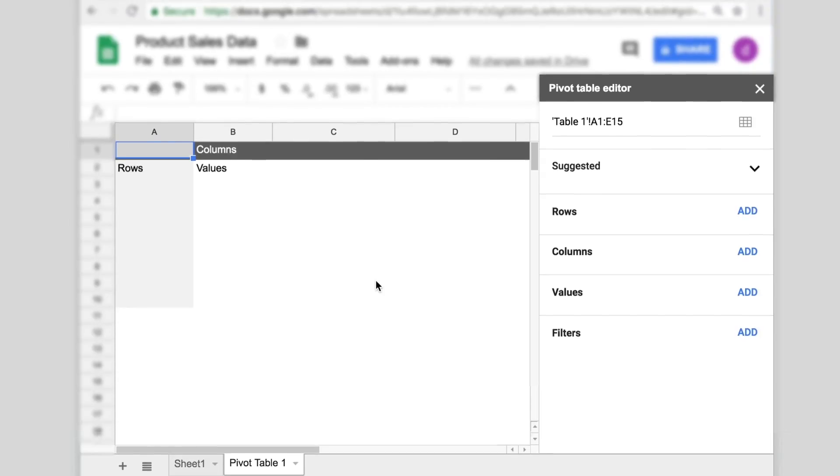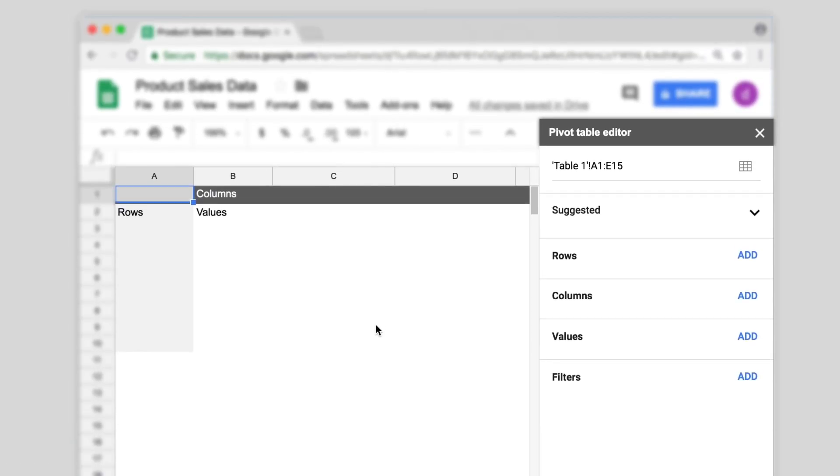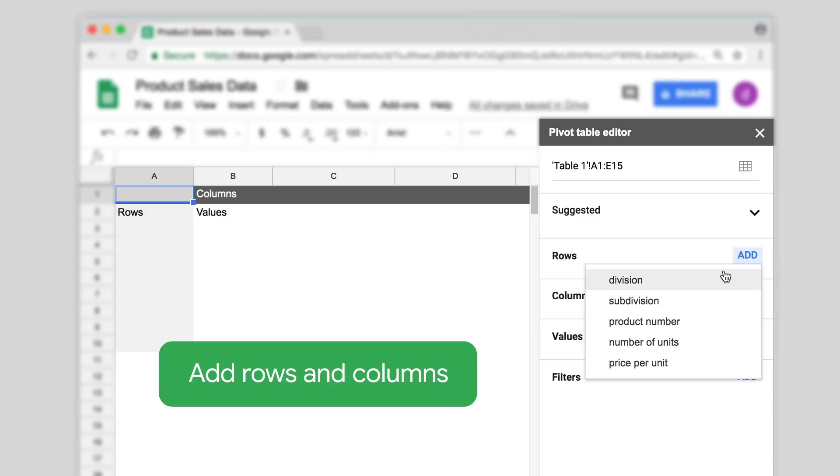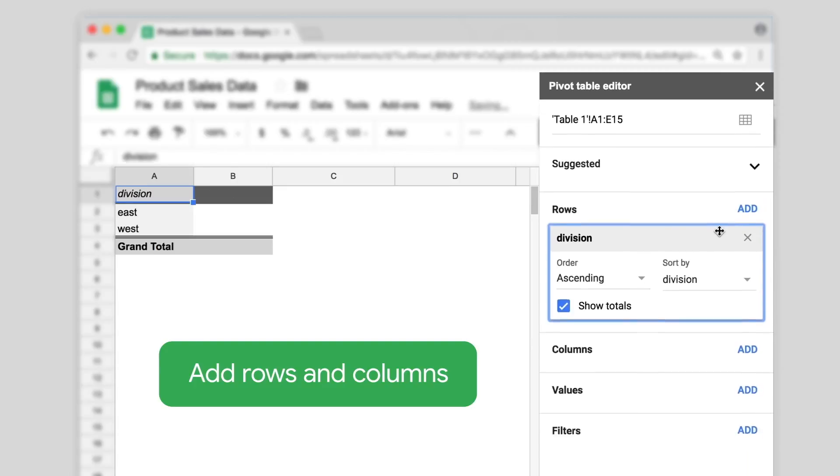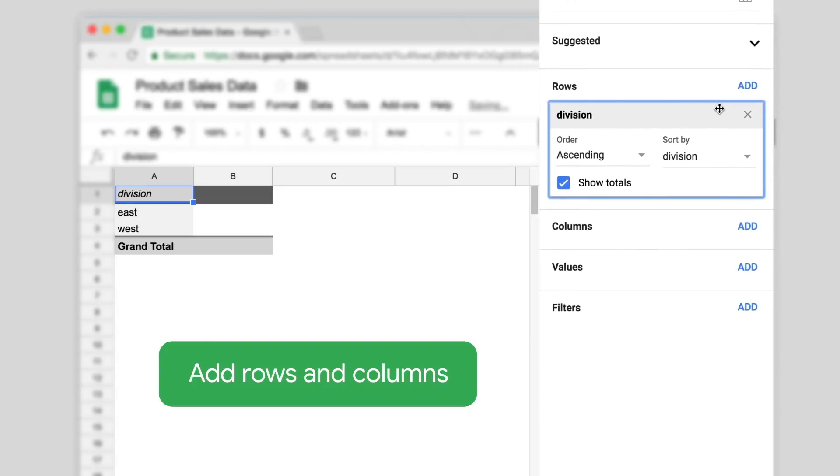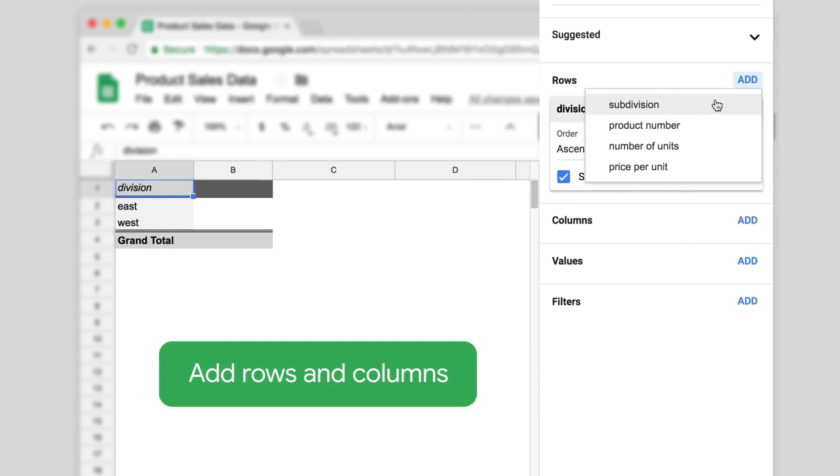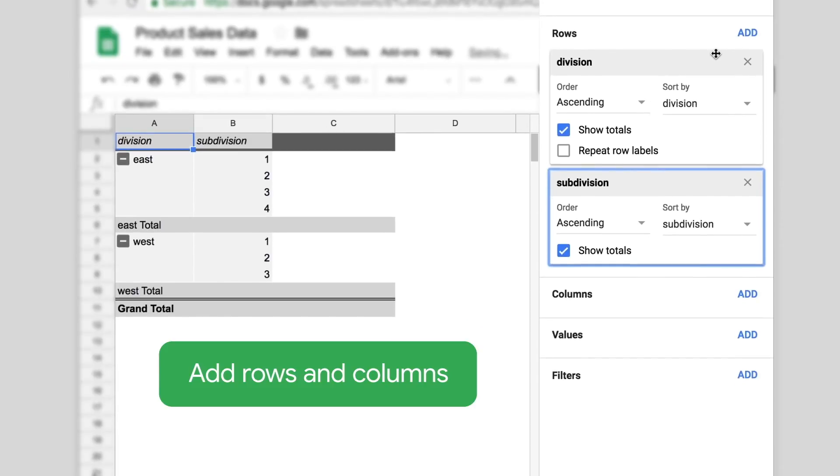On the right side of your screen, you'll see a pivot table editor. To customize your table, choose the data sets you want to see in the rows and columns. In this example, we'll select the division and subdivision.